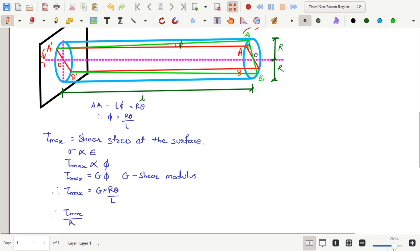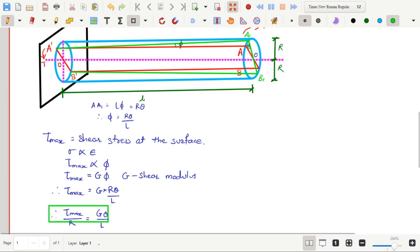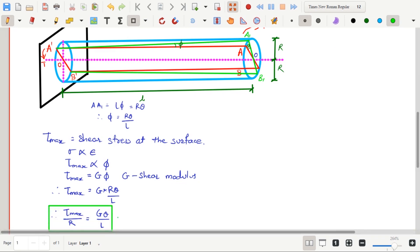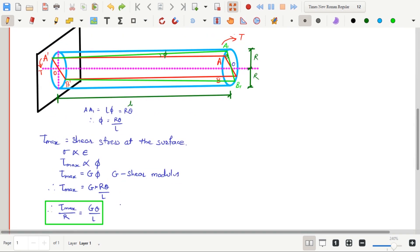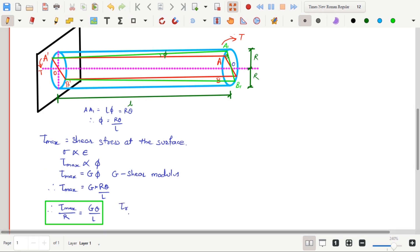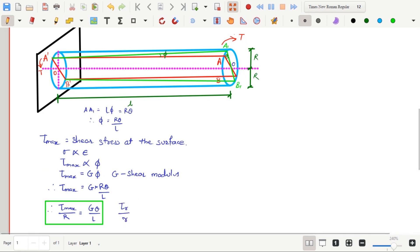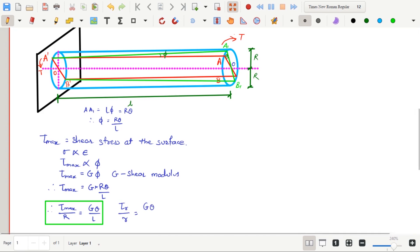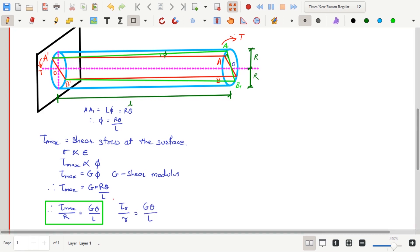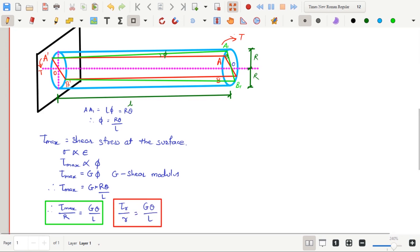Tau max is the maximum stress at the surface. But if you want to calculate shear stress at any point between the center and the surface, consider the distance small r from center. Modifying the formula, it will give Tau by R equals G theta upon L.